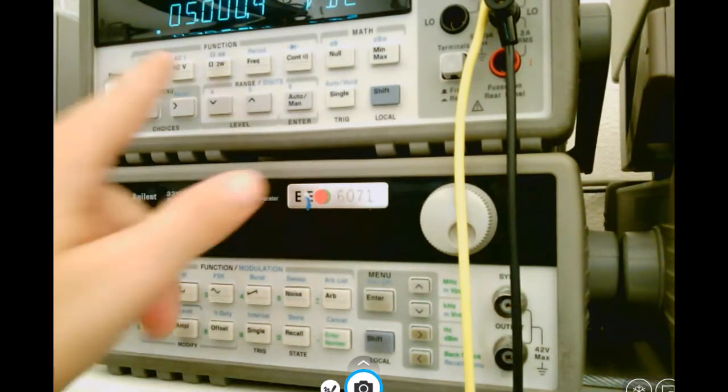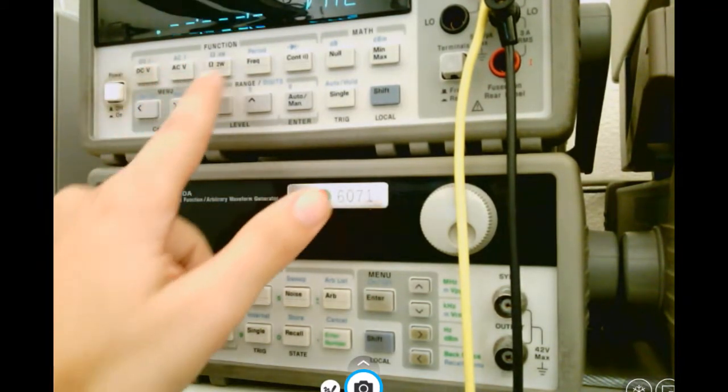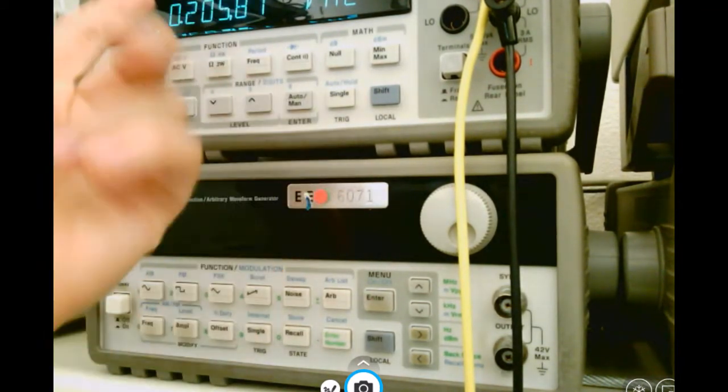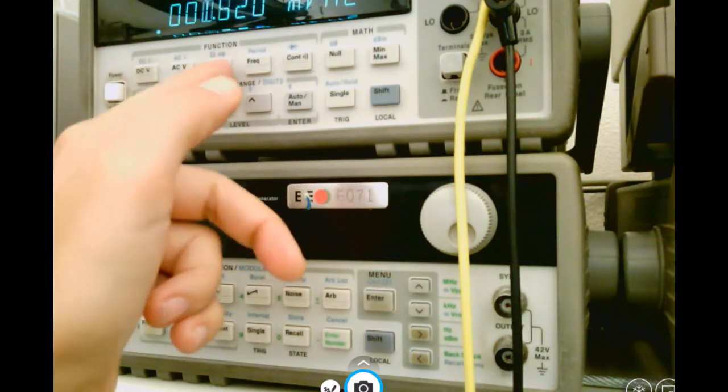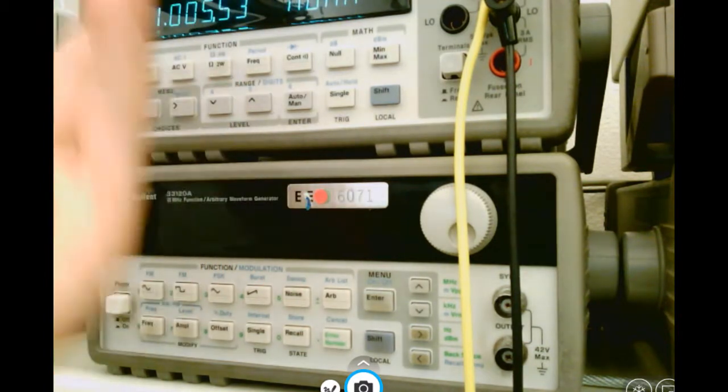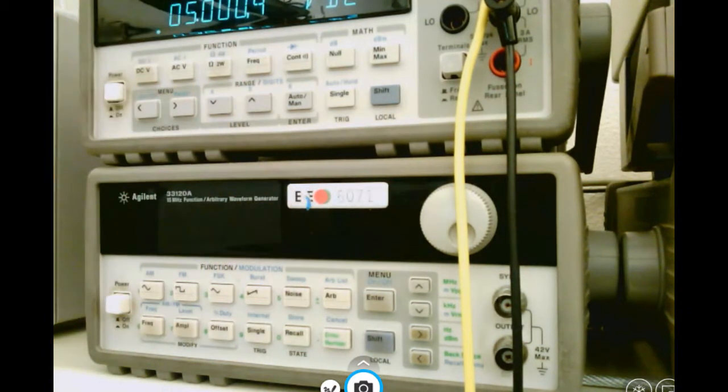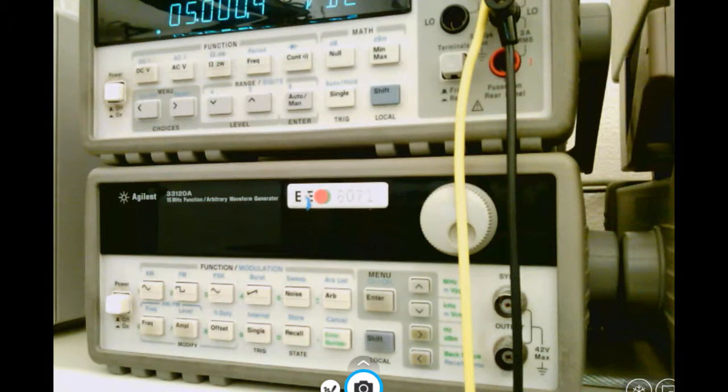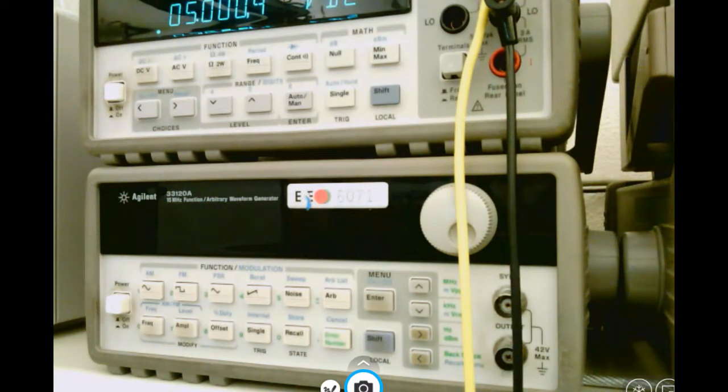And I can set my multimeter to read a DC voltage by pushing DC volts. If I had it set on any other setting, I'll be getting garbage information because that's not what I'm measuring. I'm currently measuring the voltage, and as you can see, I do pick up 5 volts.